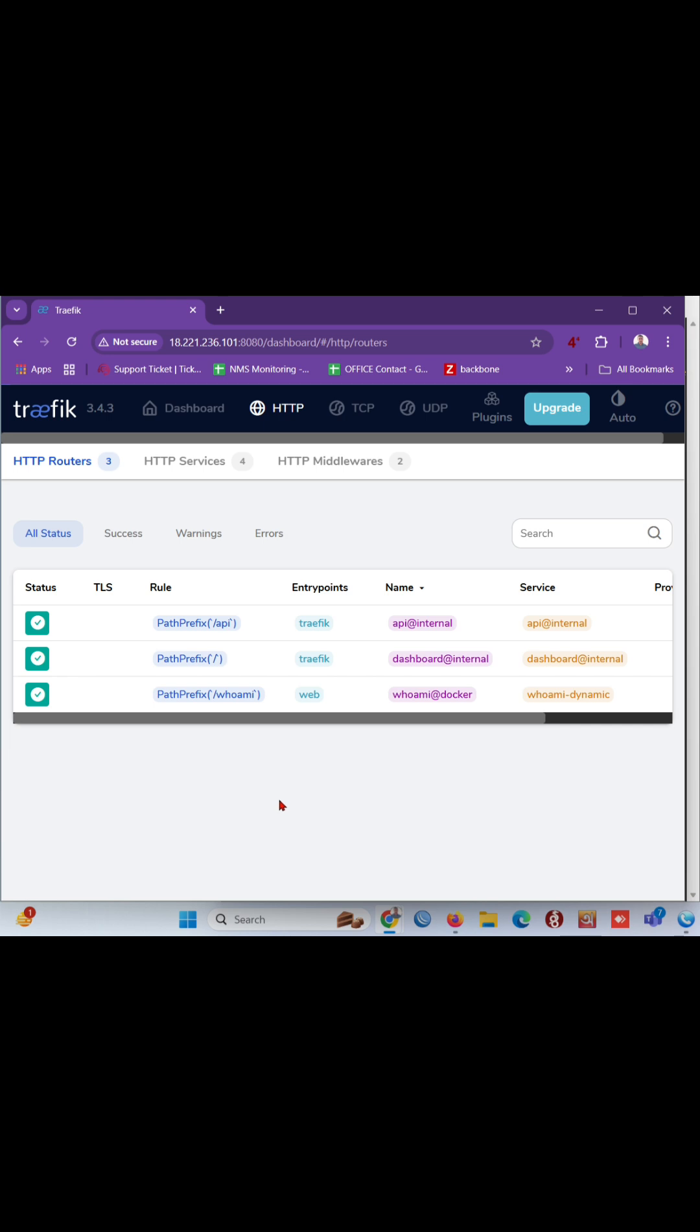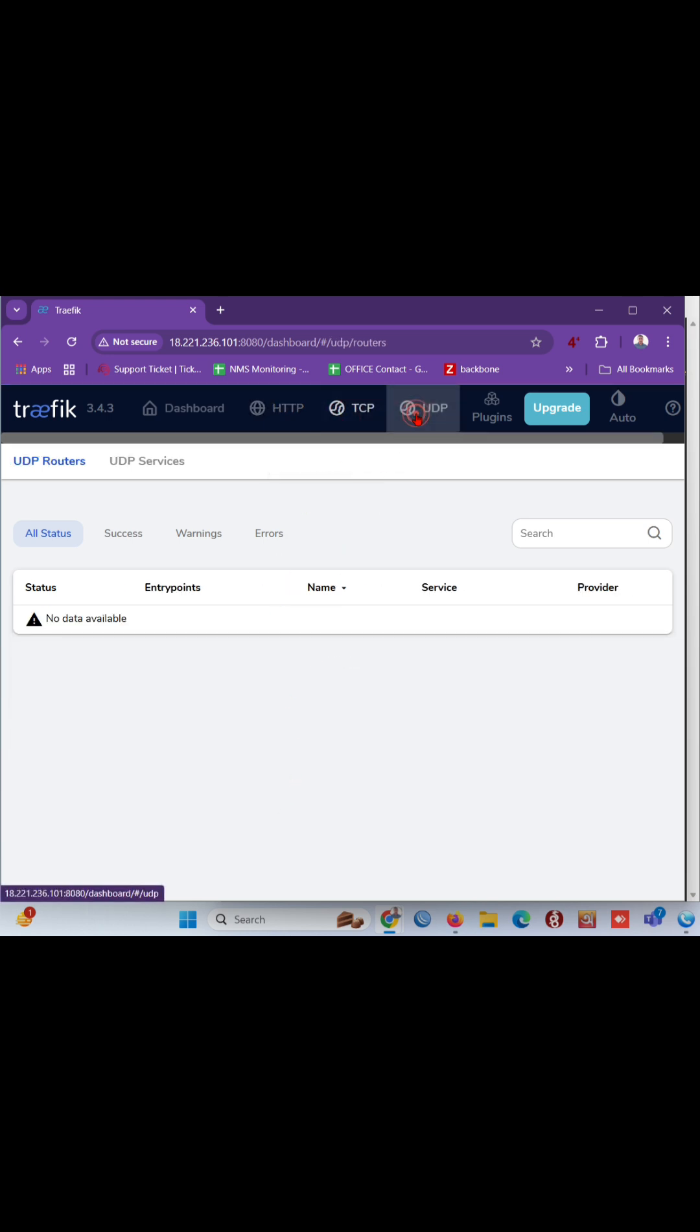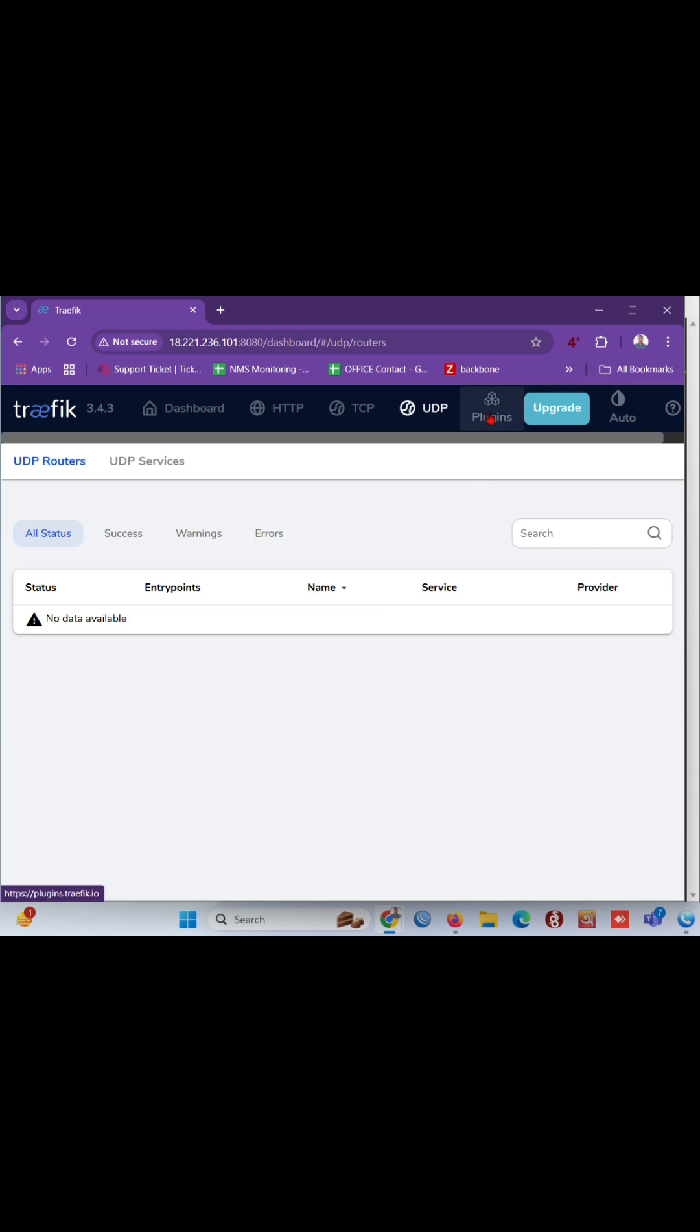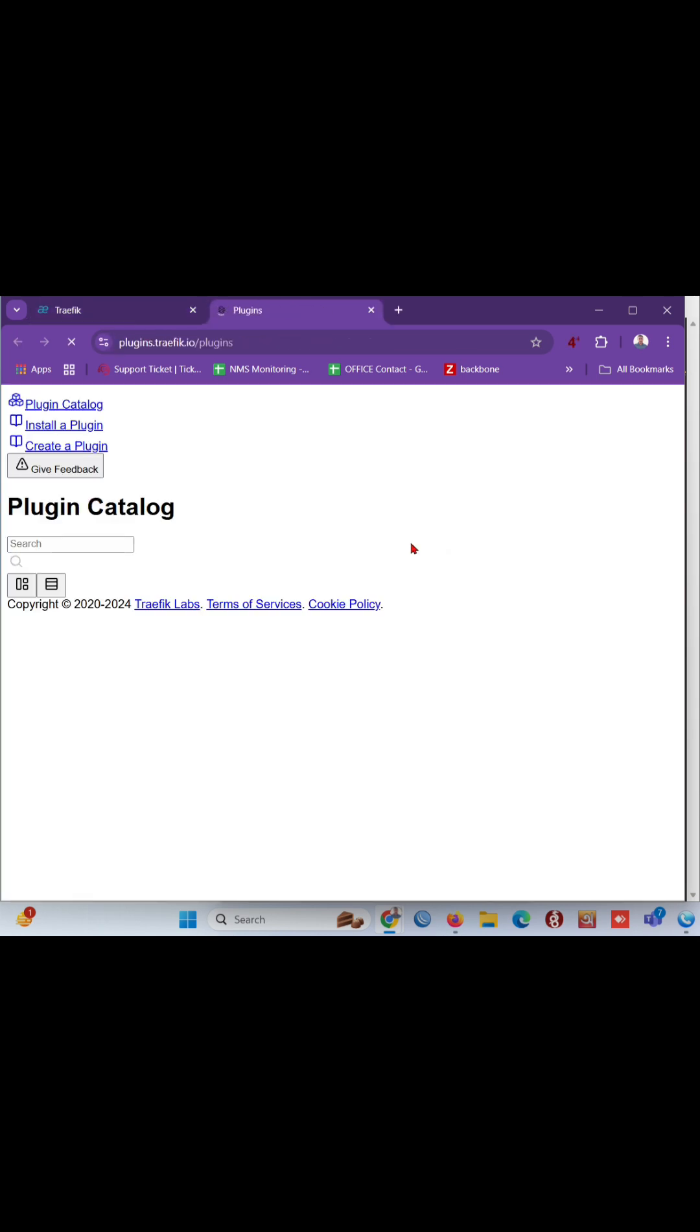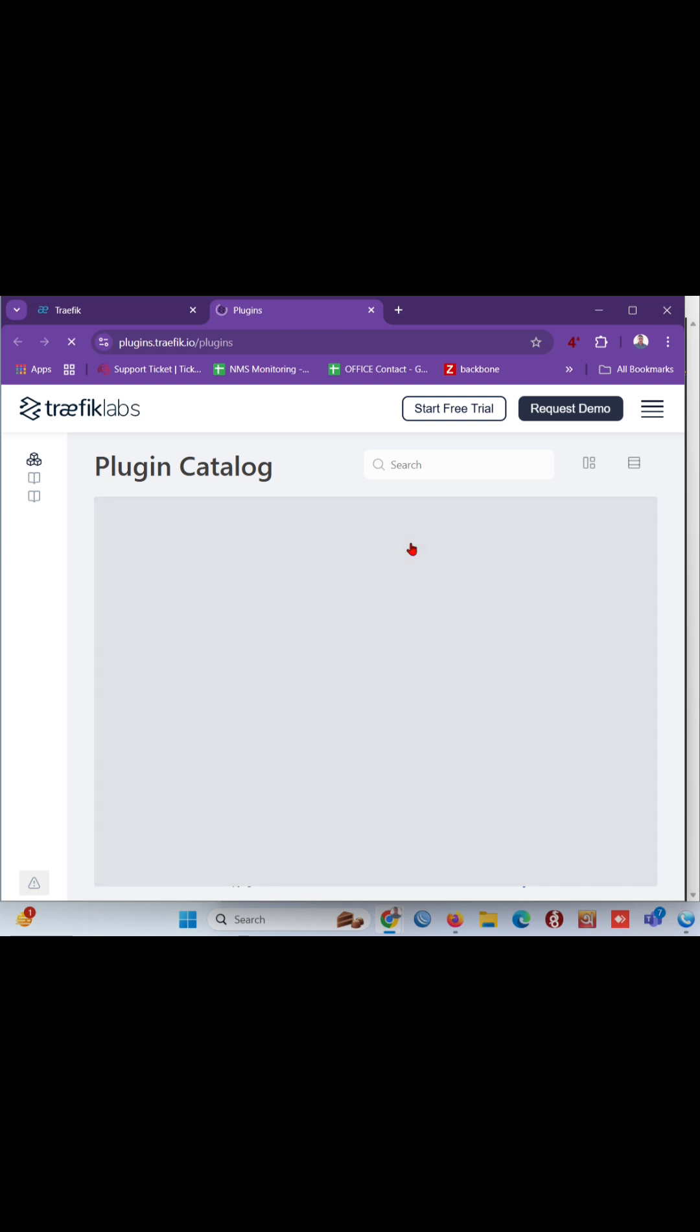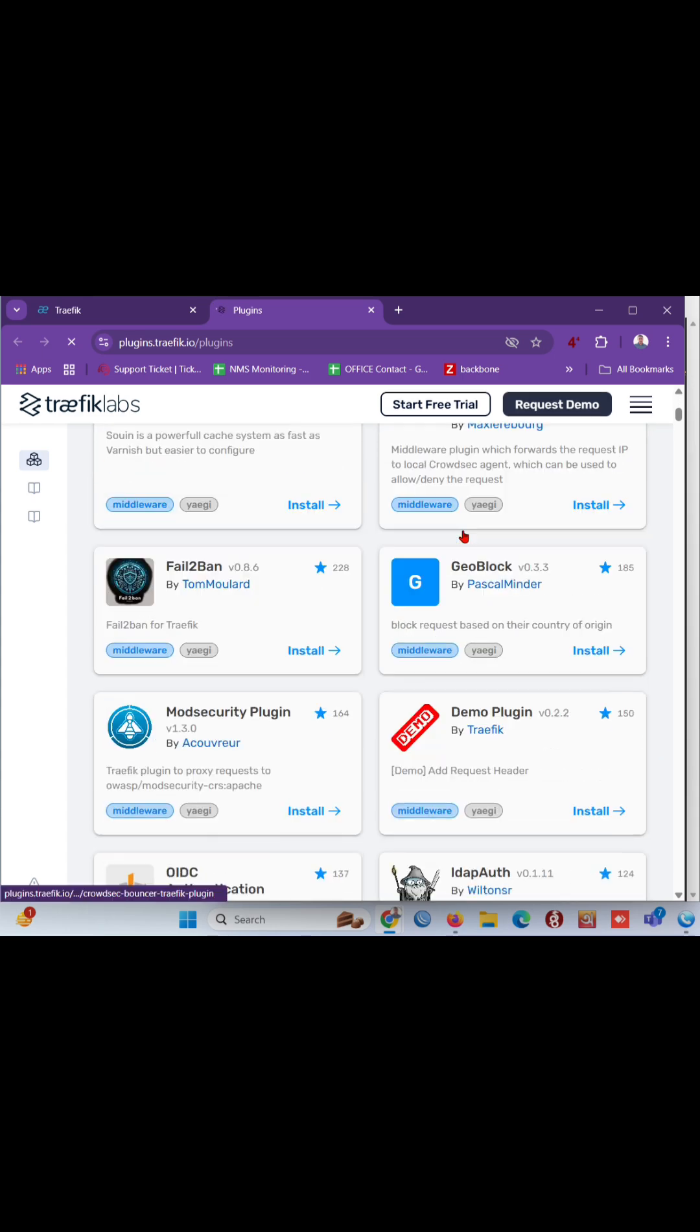Let's break it down fast and see what makes Traefik tick. Traefik's big claim to fame? Total automation of your reverse proxy setup. It automatically spots your running containers, grabs all the necessary information about them, and intelligently sets up the appropriate routes, all without needing any manual configuration files.